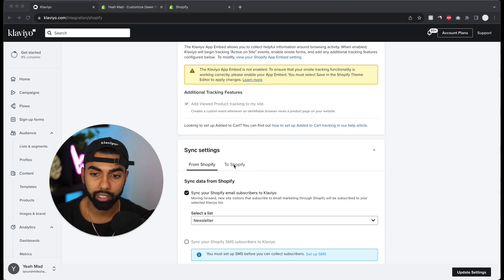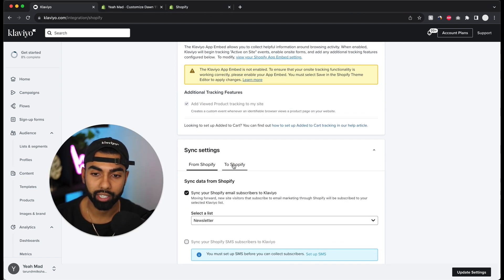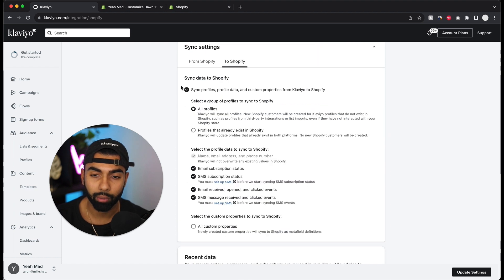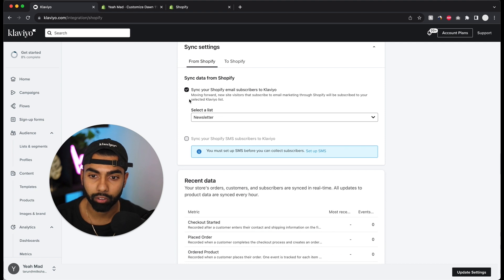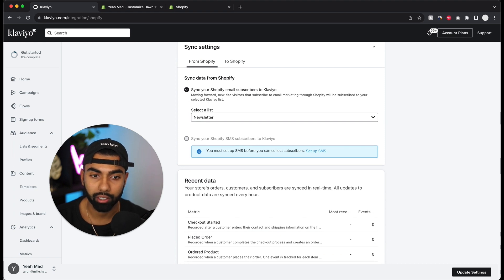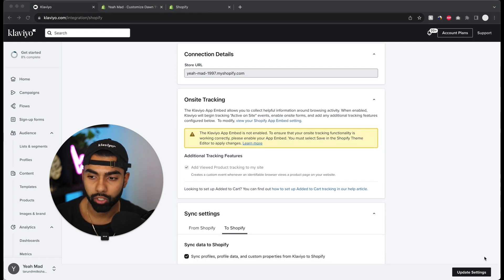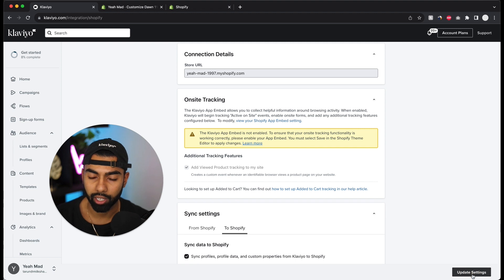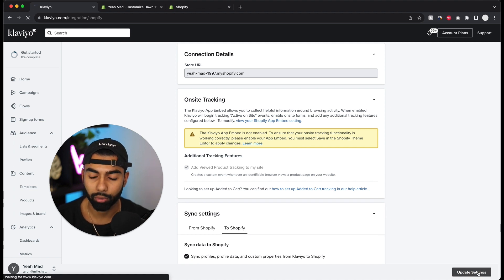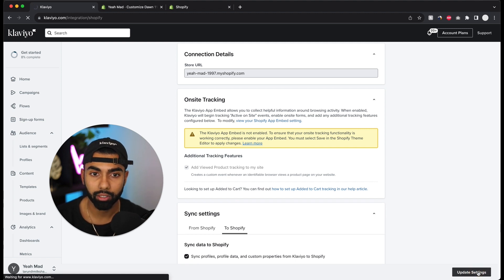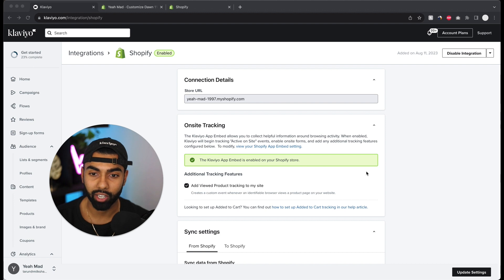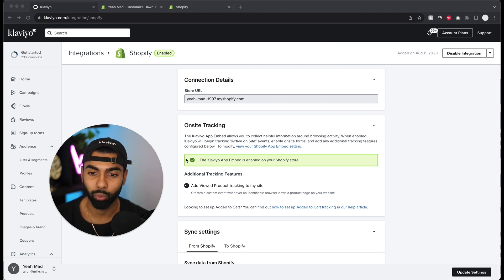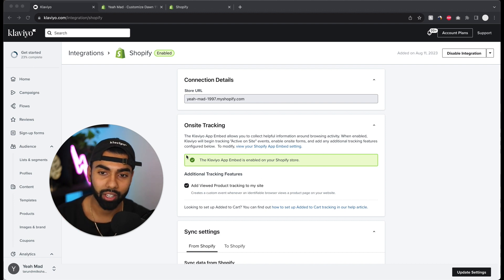The next thing that we need to do is click to Shopify down below in sync settings. We want to make sure that all our profiles are selected. Again, it should say all profiles over here, and from Shopify this should be selected the way that it is. Now I'm going to click update settings because I have updated the Shopify side of things. And now we've got a notification that the on-site tracking is working. So we're all good.